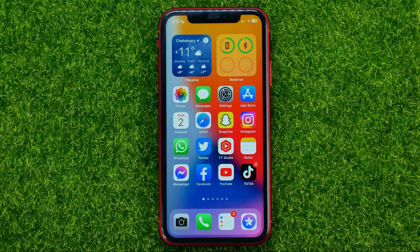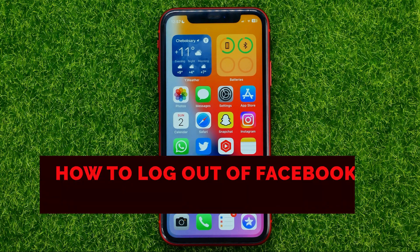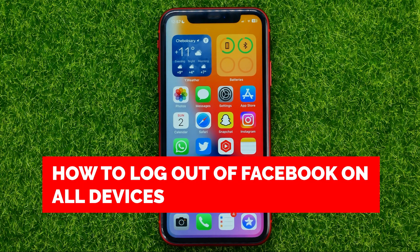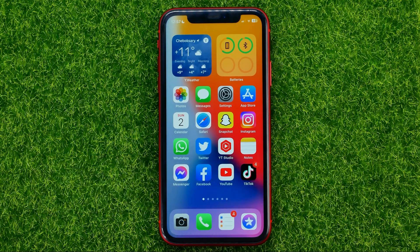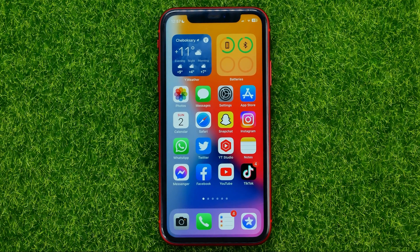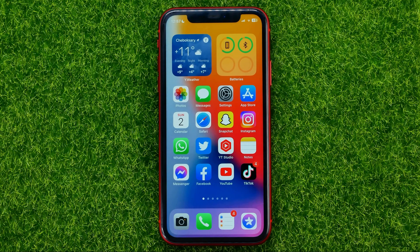In this video I'm going to show you how you can easily log out of Facebook on all devices. Be sure to watch the video to the very end so you don't make any mistakes, and of course don't forget to like this video and subscribe to my channel.